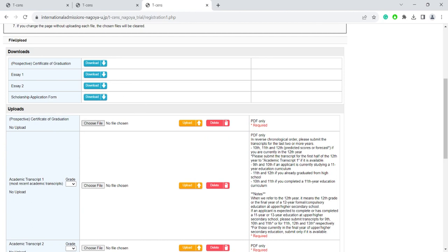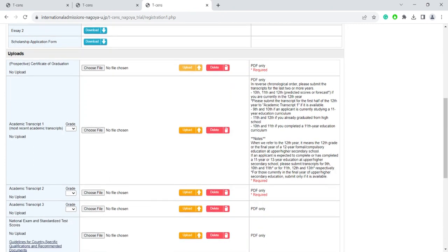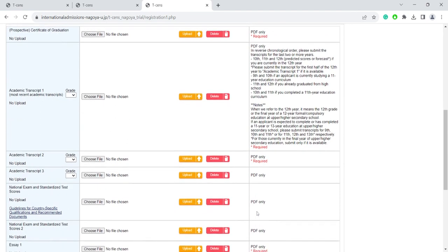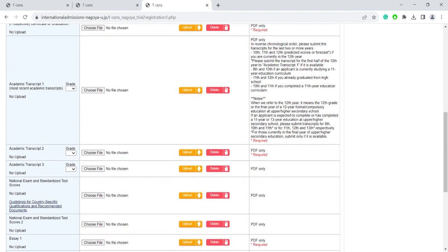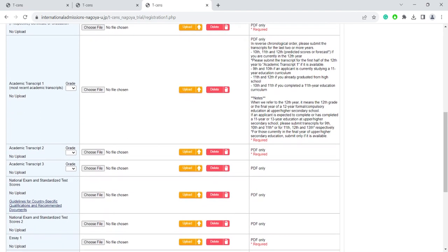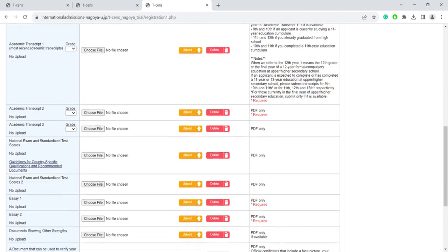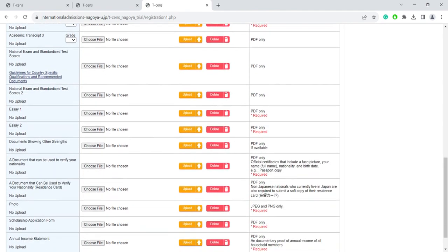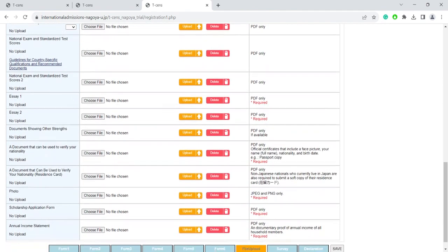Once you've chosen the file, remember to click on the yellow Upload button to finish saving the files in the online application system. Most of the files that you upload should be in PDF format, and you can upload only one file in each section. So if your academic transcript consists of three separate pages, please combine them all in one three-page PDF file. Your picture needs to be uploaded as a PNG or JPEG file.